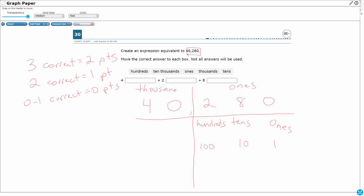Then I get into the second period — the thousands period. I'm going to repeat one and ten, putting the family name underneath: one thousand, which we call the thousands place, and ten thousand, which we call the ten thousands place. So the values here are one thousand and ten thousand.